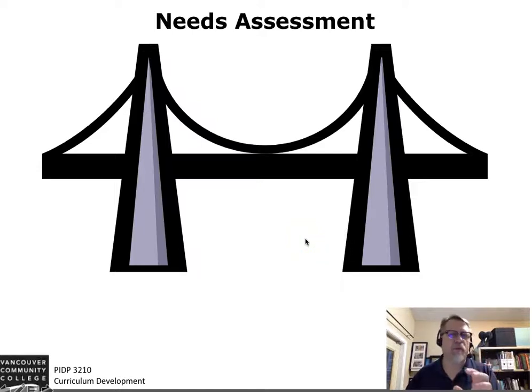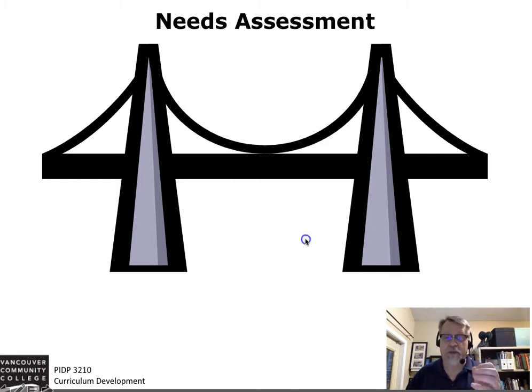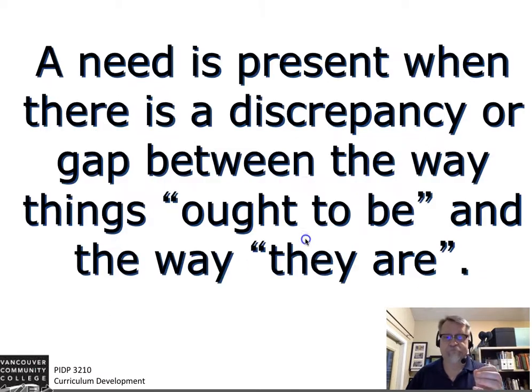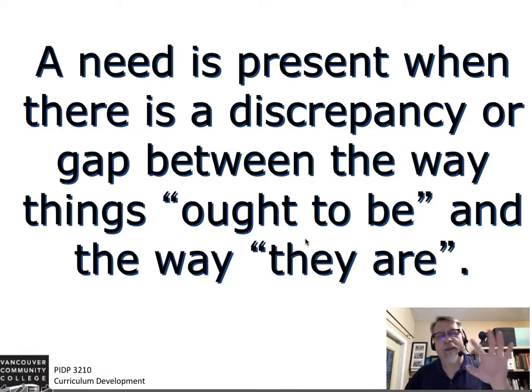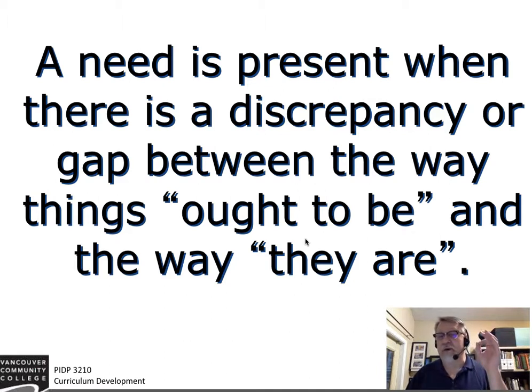When you're developing curriculum, one of the most important things you can do — the first thing you need to do — is establish the need. A need is really addressing that gap between the way things ought to be and the way things are.